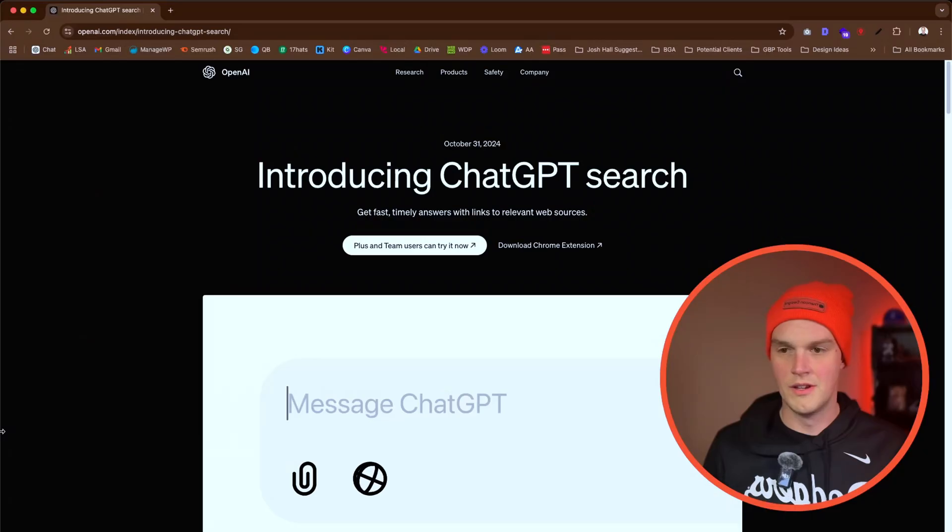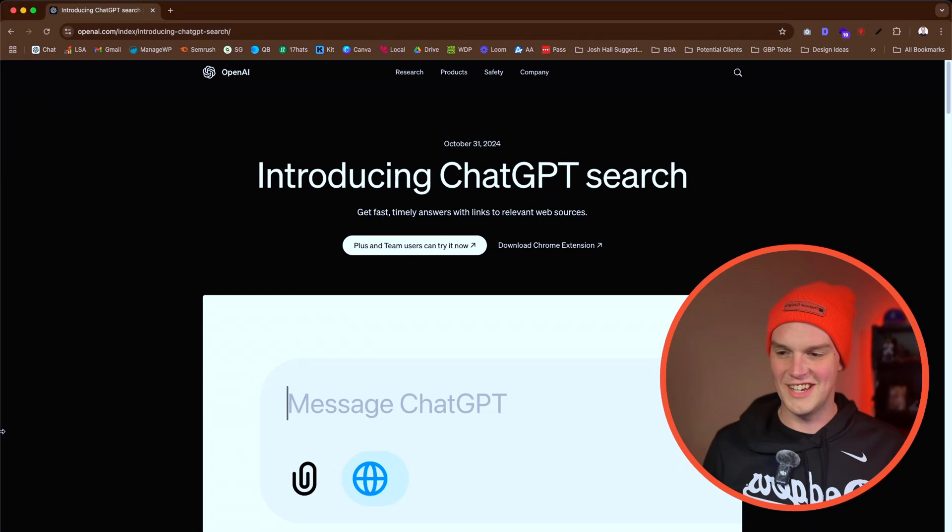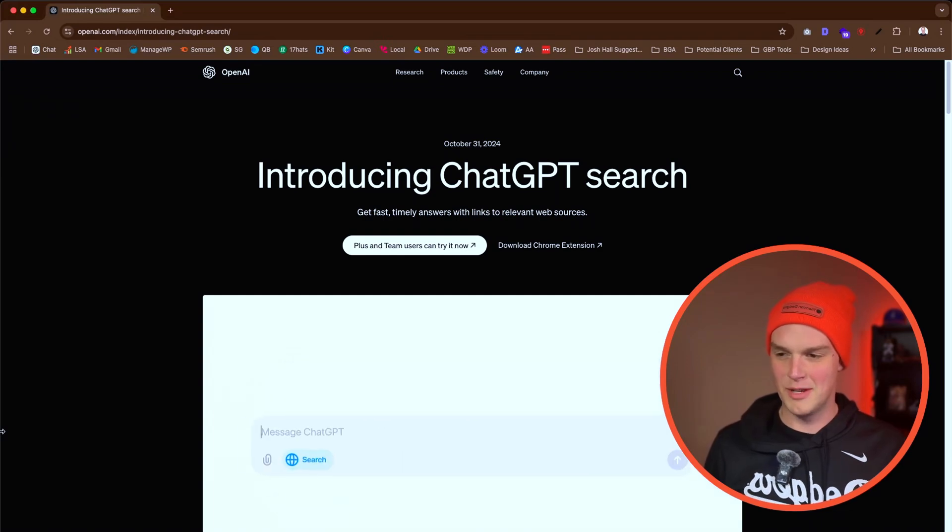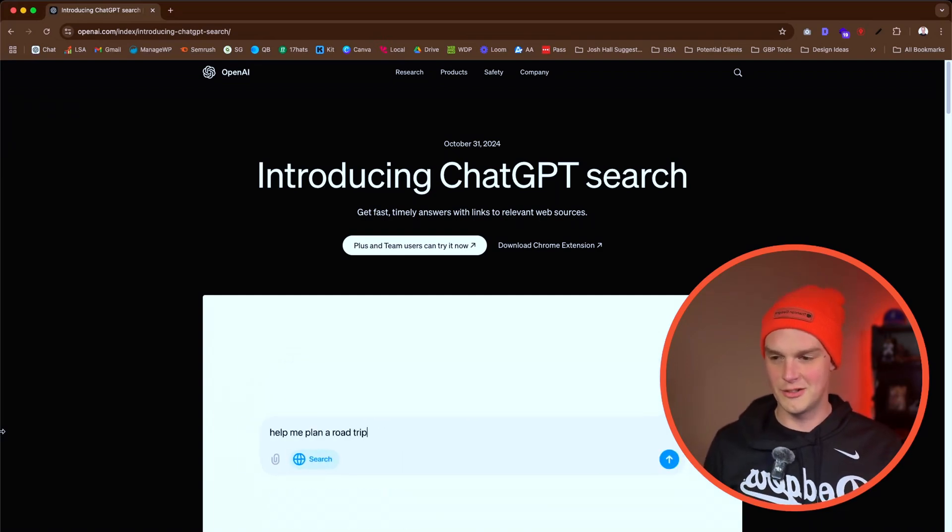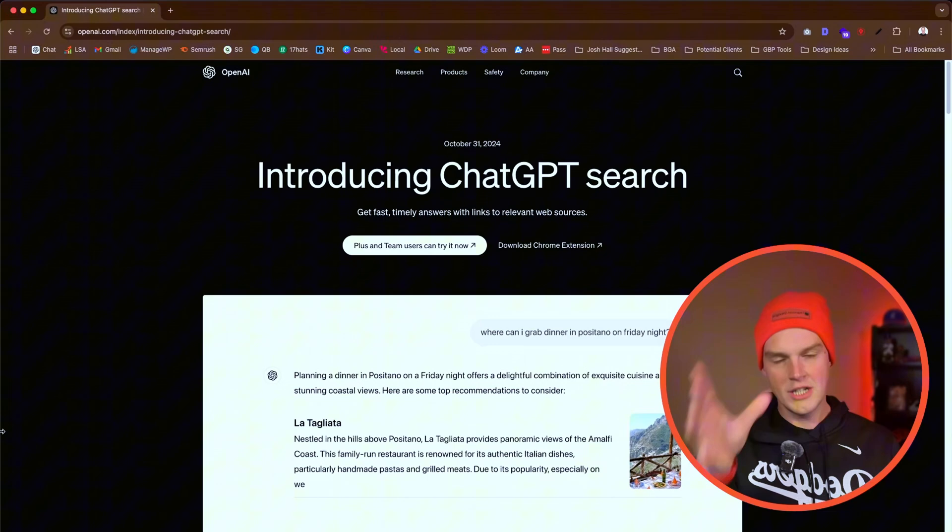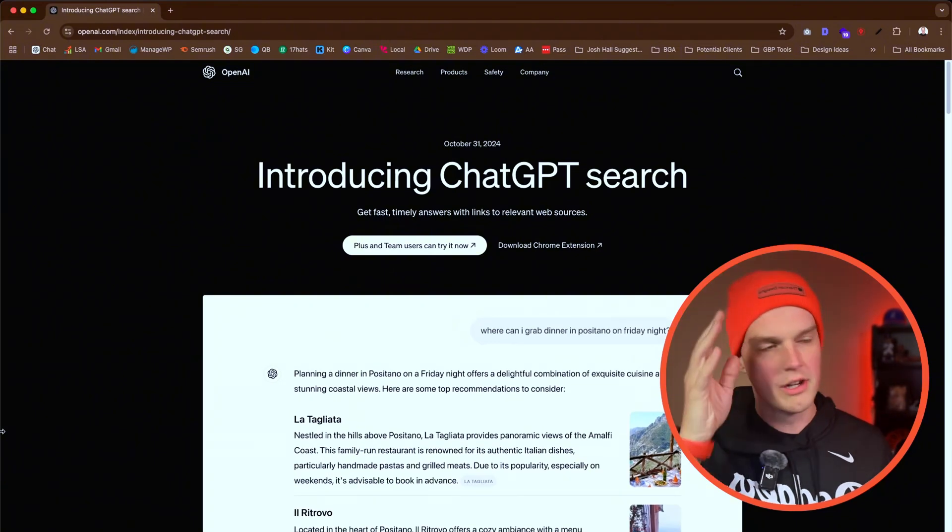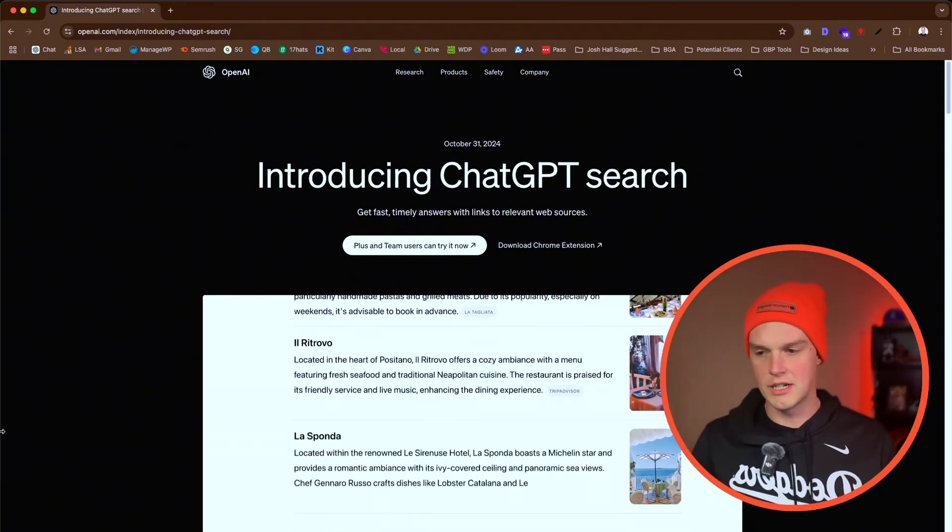Well, they did it again. ChatGPT has changed the game. That's right baby, ChatGPT search. I'm supposed to be sitting over here enjoying the Dodgers winning the World Series, checking out the new branded merch, but instead I gotta make a video here on a Friday night talking about this new ChatGPT feature that I know everybody's going to be asking me about.